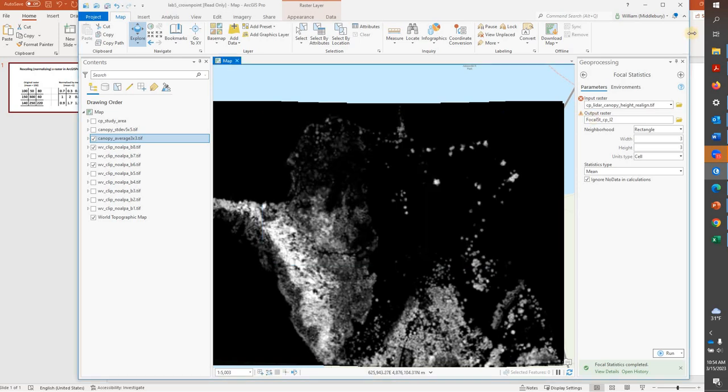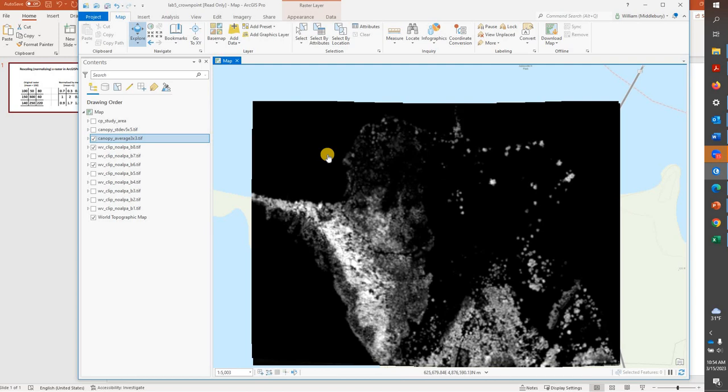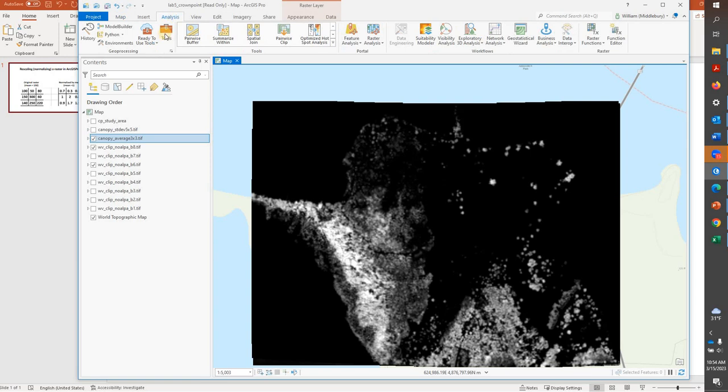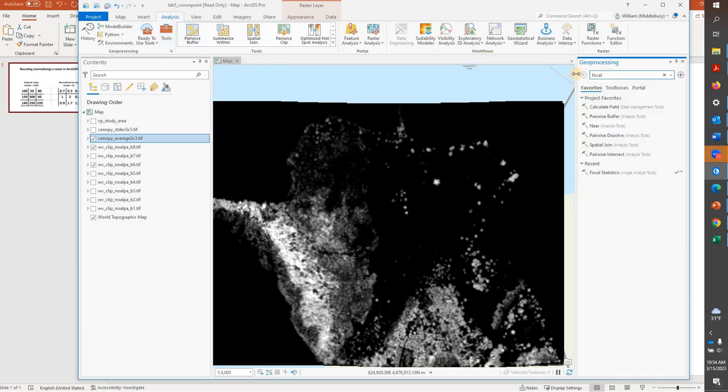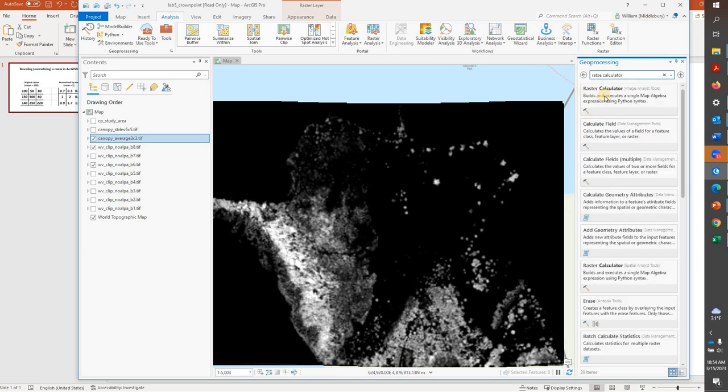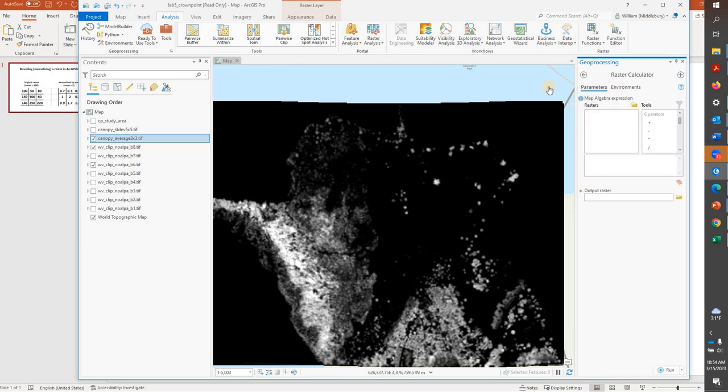And then we're going to simply go into Raster Calculator and divide the raster by 7.78. So to get to Raster Calculator, we'll go to Analysis, Tools, and we'll search for it. Here it is.